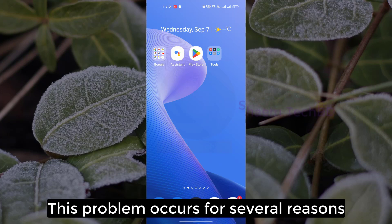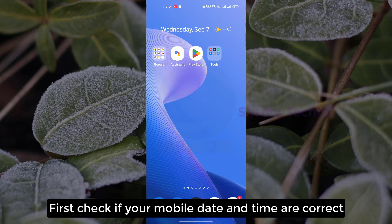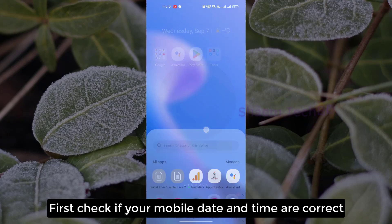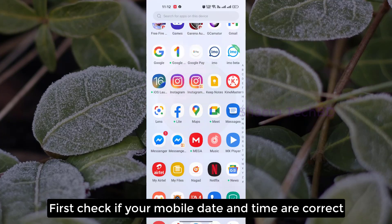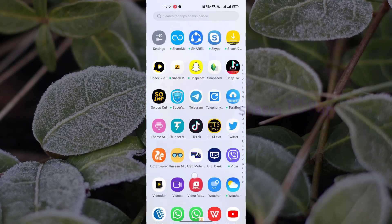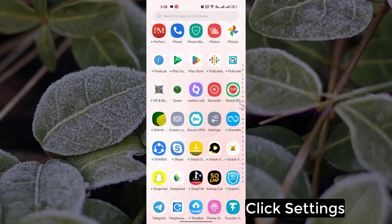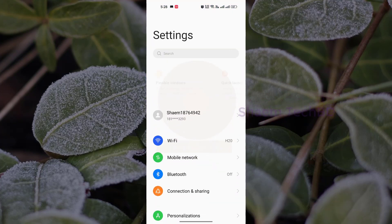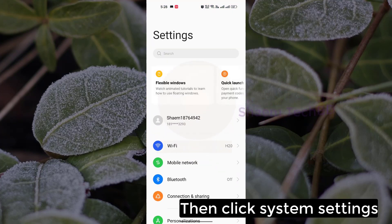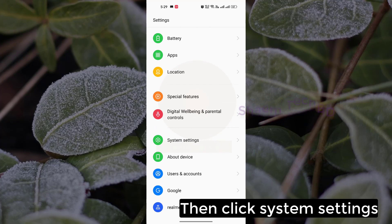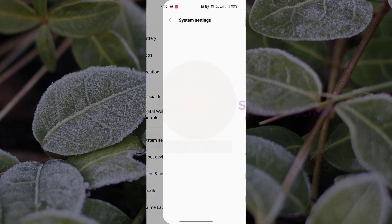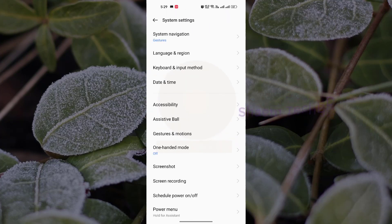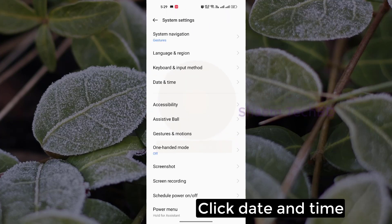This problem occurs for several reasons. First, check if your mobile date and time are correct. Click Settings, then click System Settings, then click Date and Time.